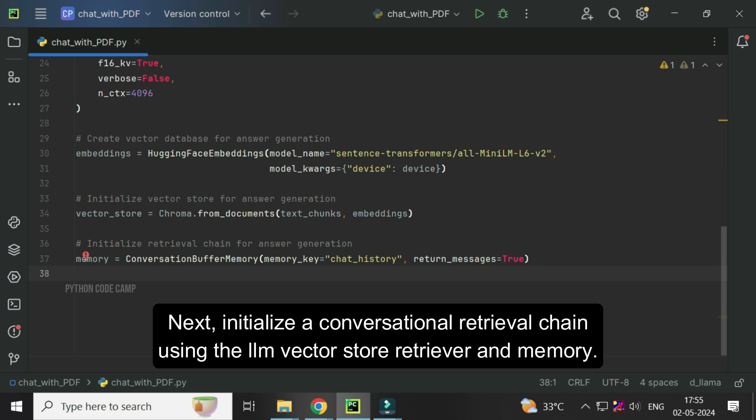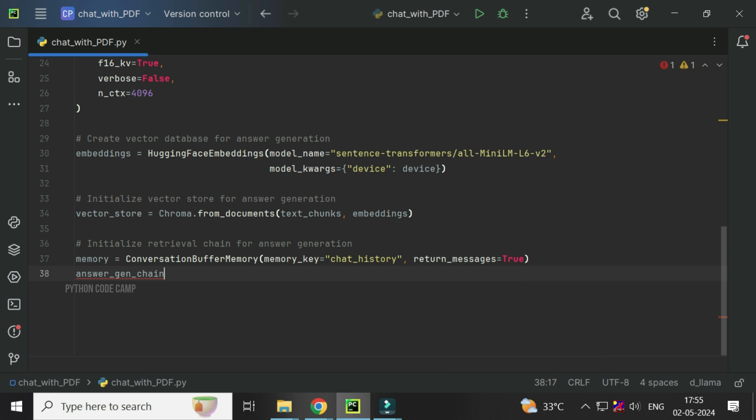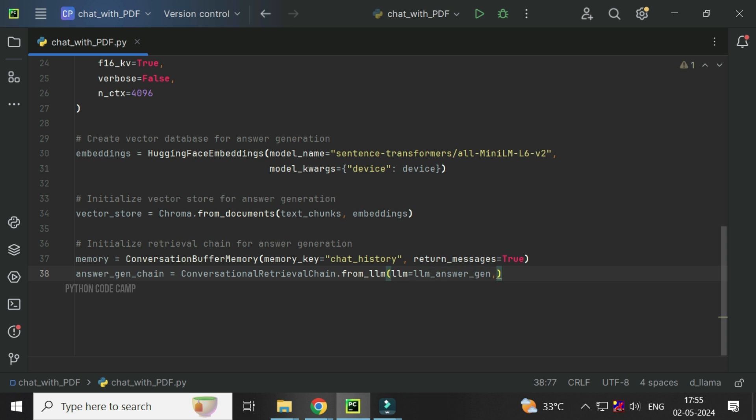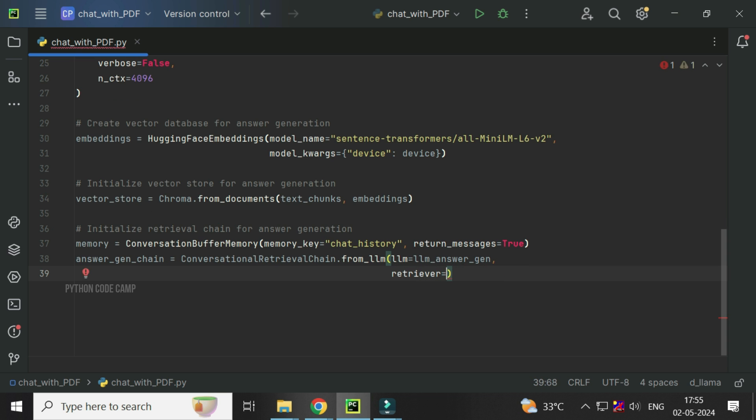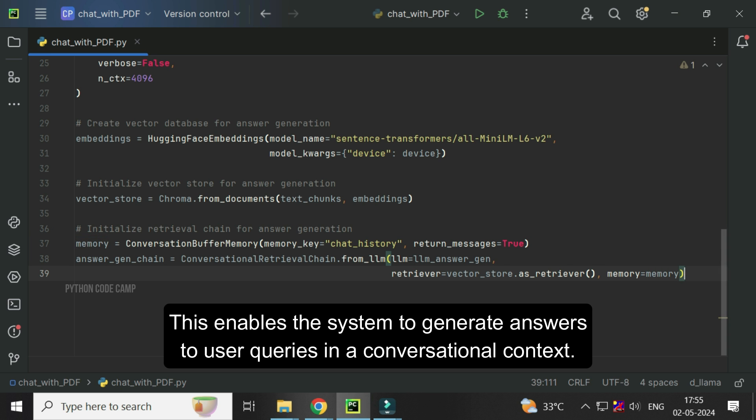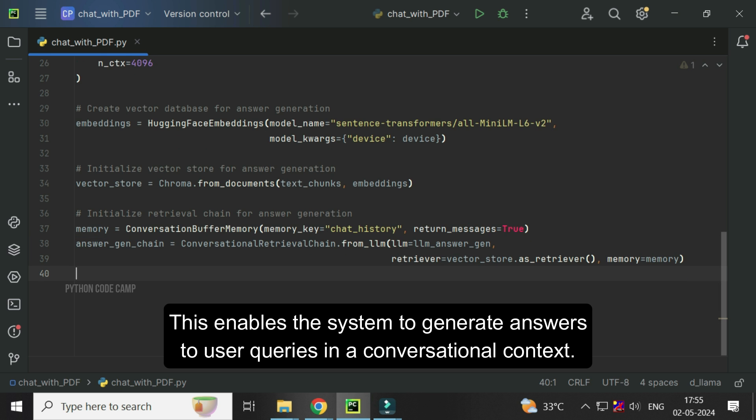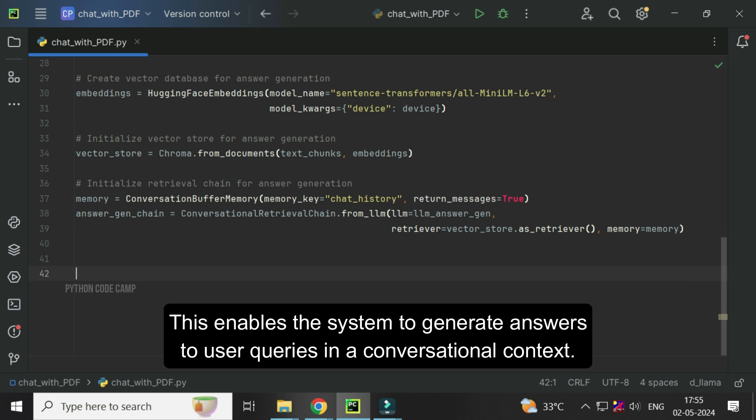Next, initialize a conversational retrieval chain using the LLM, vector store retriever, and memory. Answergen chain equals conversational retrieval chain dot from LLM. LLM equals LLM answergen, retriever equals vector store dot as retriever, memory equals memory. This enables the system to generate answers to user queries in a conversational context.